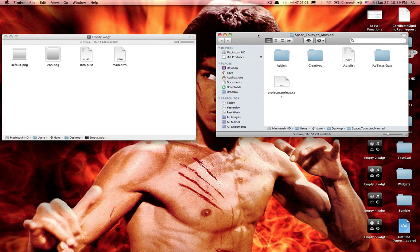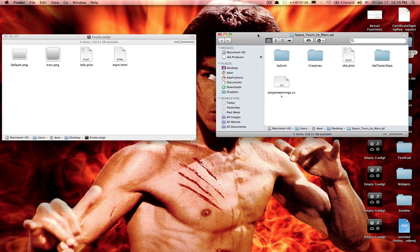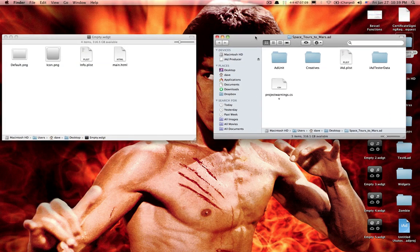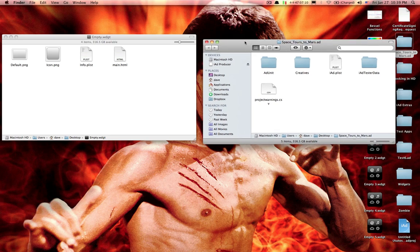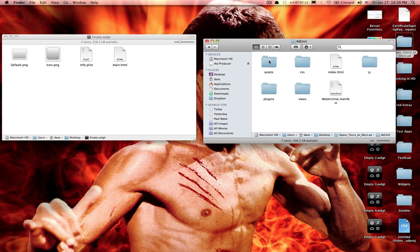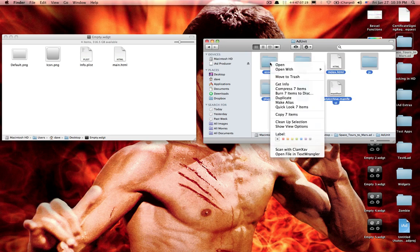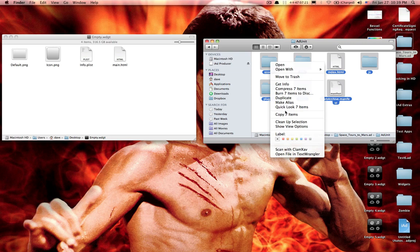In your Space Tours to Mars ad, or any iAd thing you produce, it's in the ad unit. Everything you want is here. Quickly, to highlight everything, Command-A, and then while you're on one of the files, right-click, copy the items.